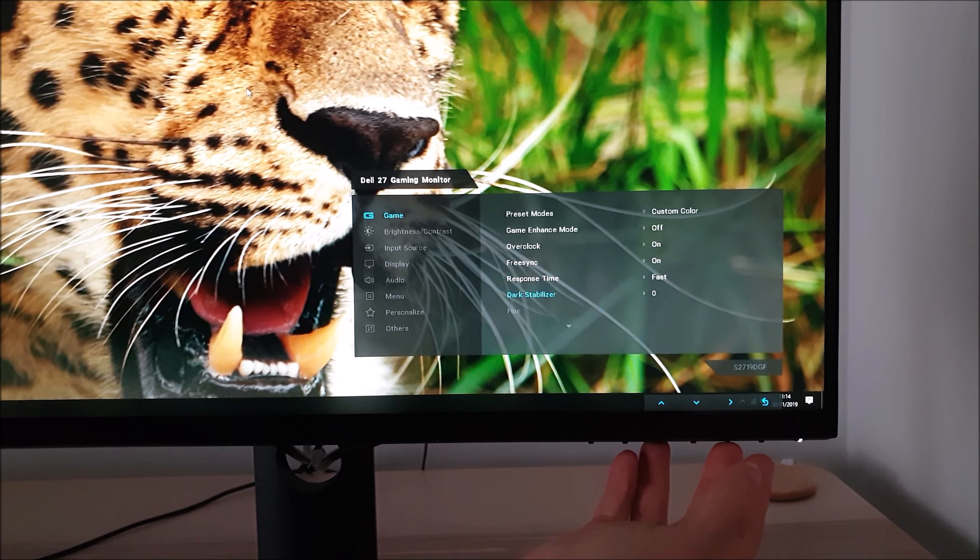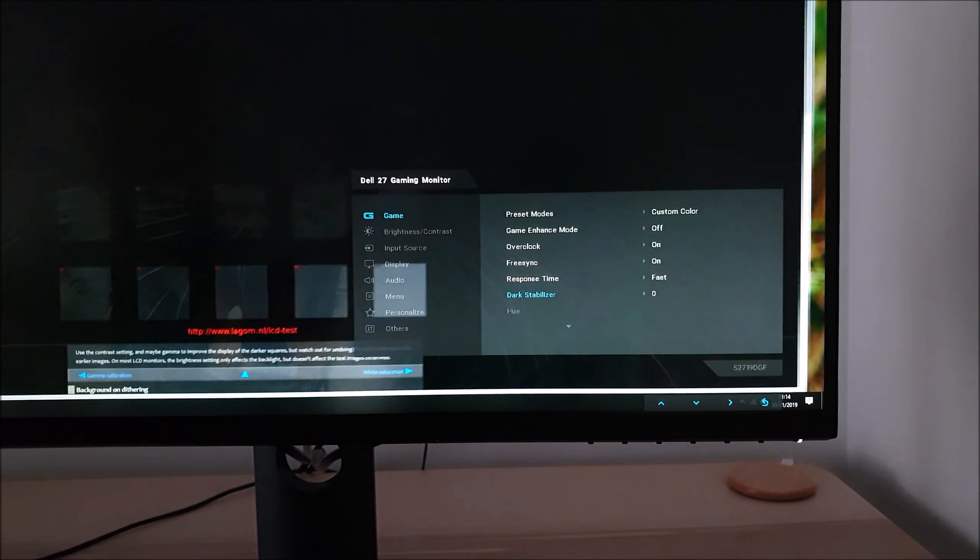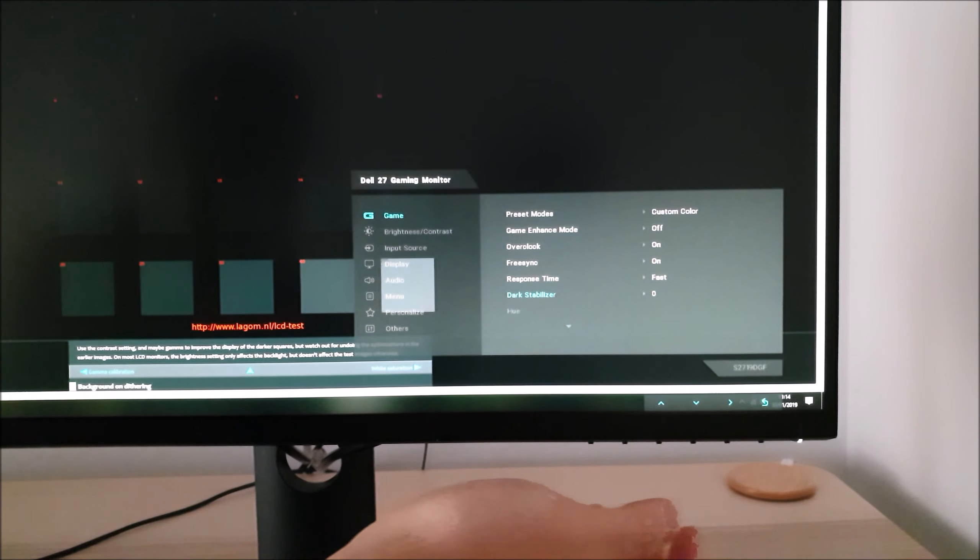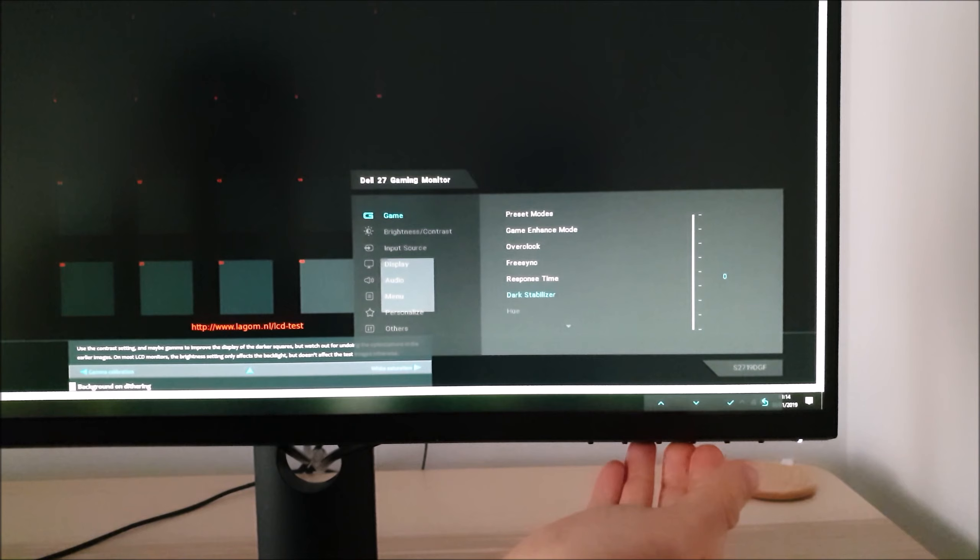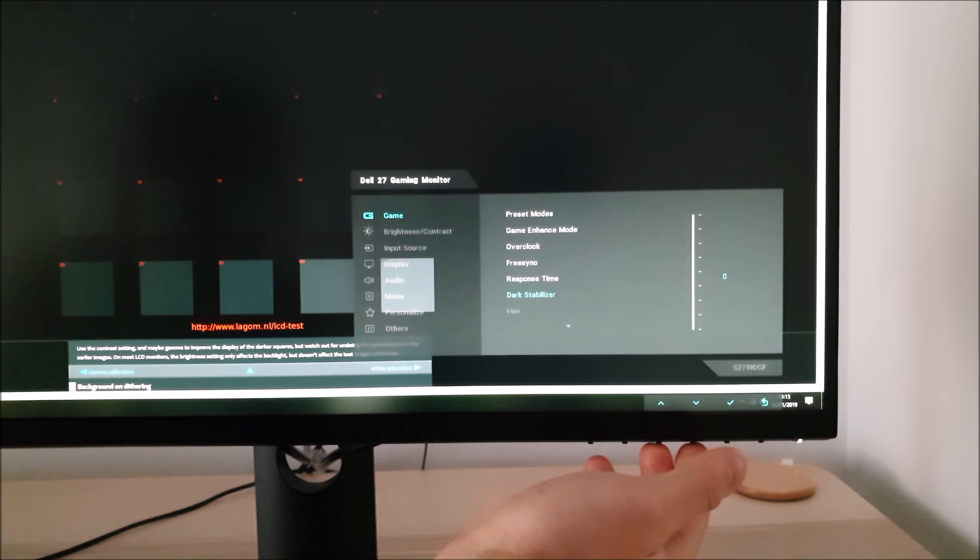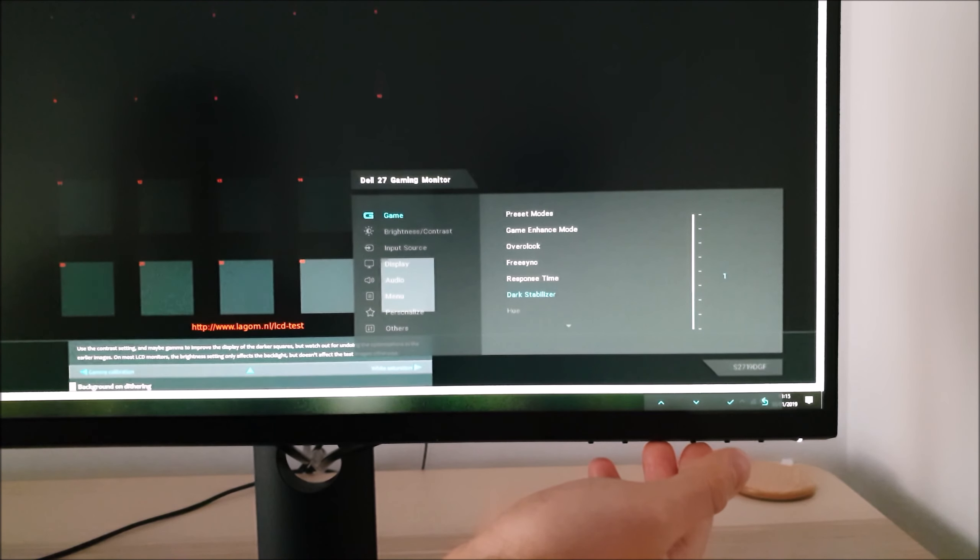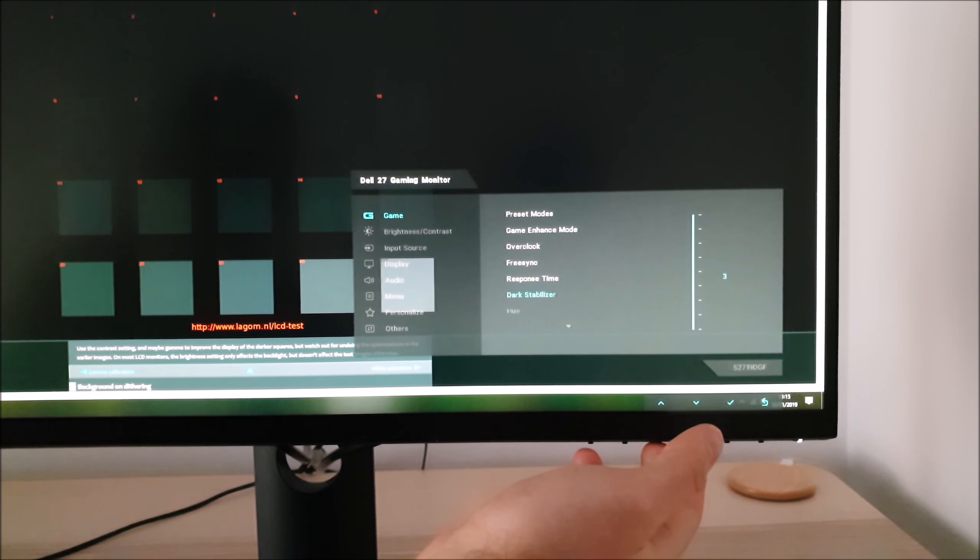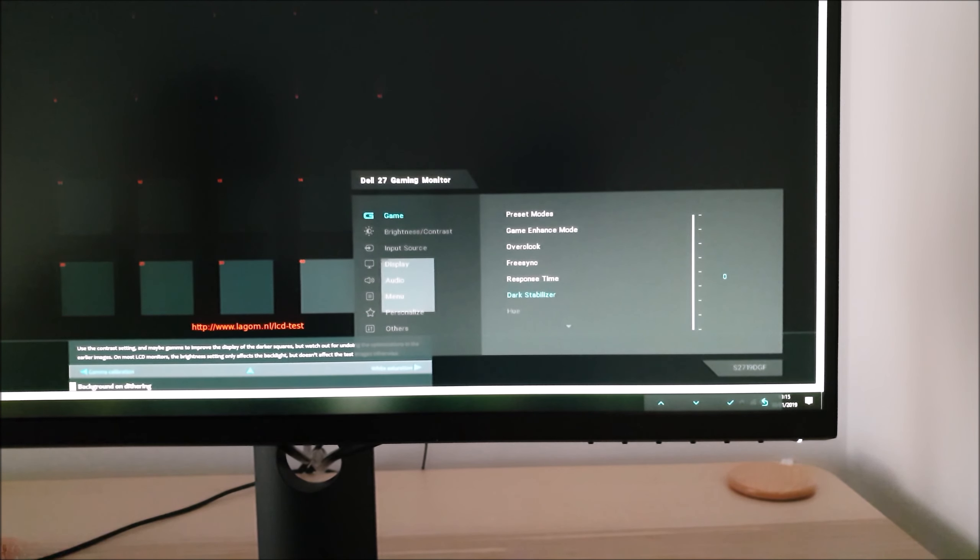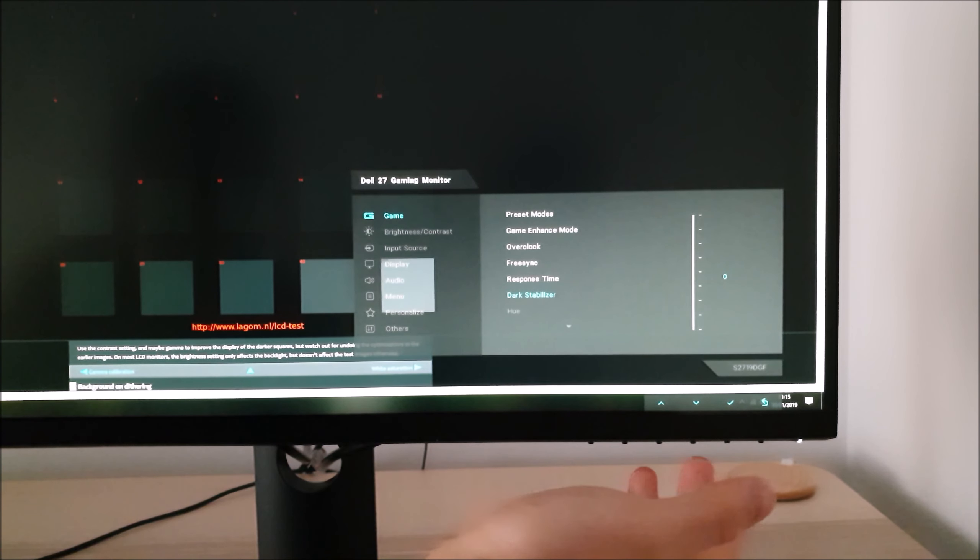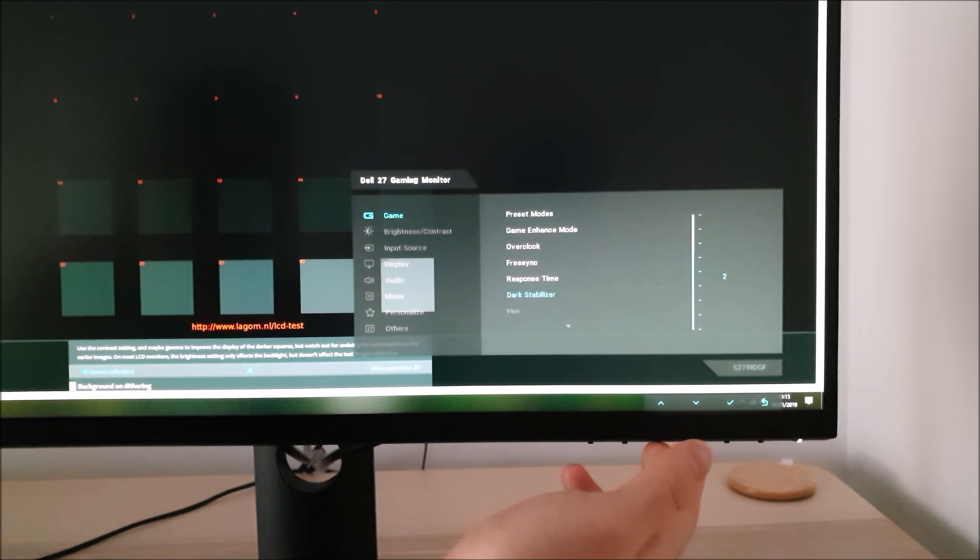Dark stabiliser is similar to BenQ's black equaliser but doesn't offer much flexibility. The intention is to increase the visibility of dark areas in games so you can spot enemies more easily. You'll see with the Lagom black level test in the background, even if you just set it to one it lightens up those squares significantly.